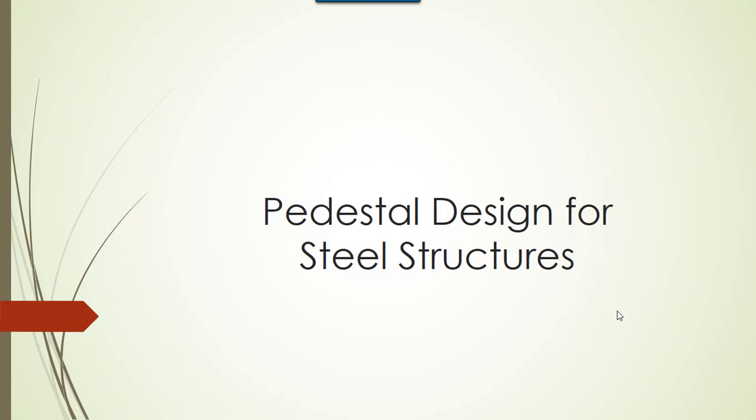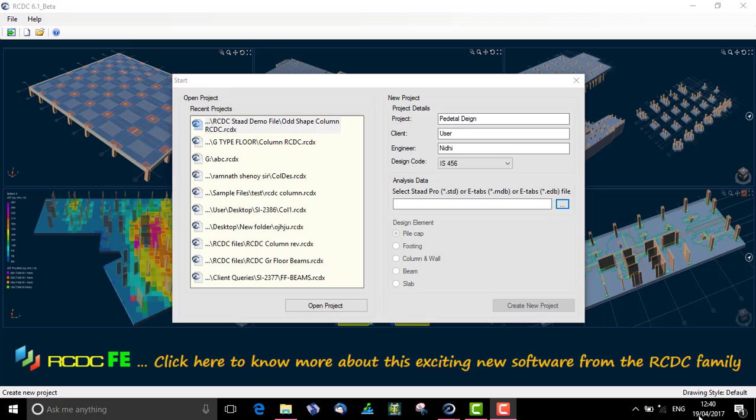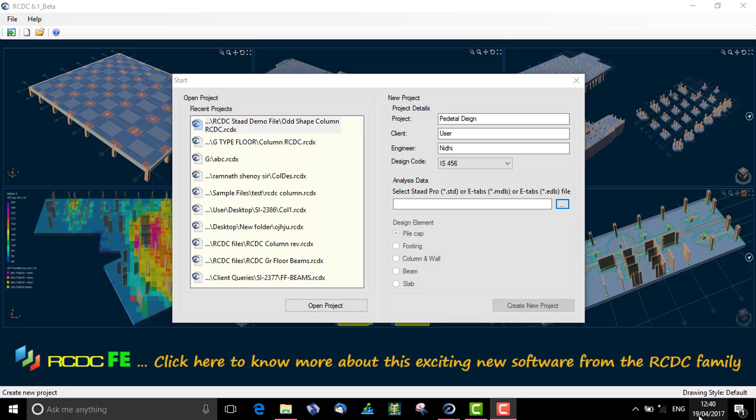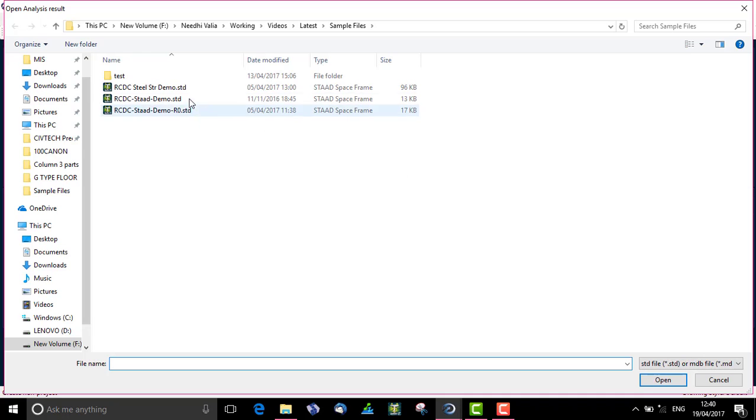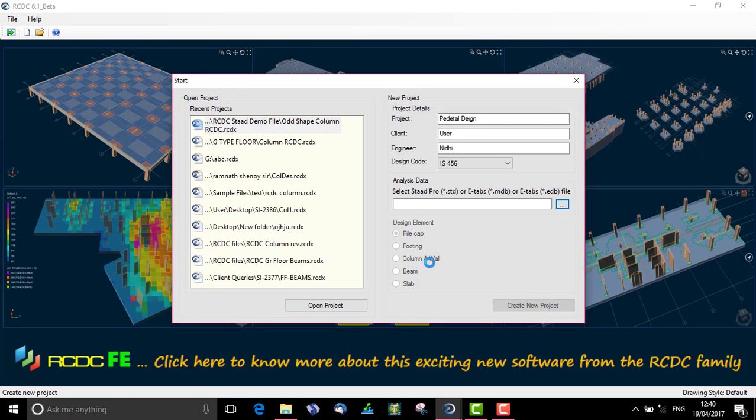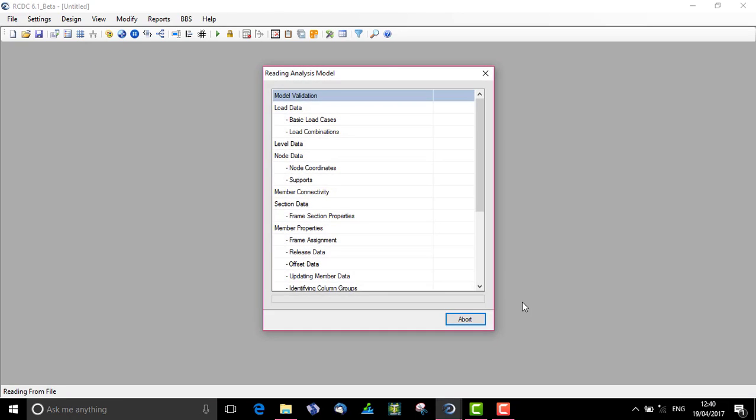Next, jumping over to the pedestal design for steel structures wherein pedestals can be designed for any industrial building made of steel structures. Let us start by importing the steel structure file in RCDC and run it in the column and wall module. Say create new project.